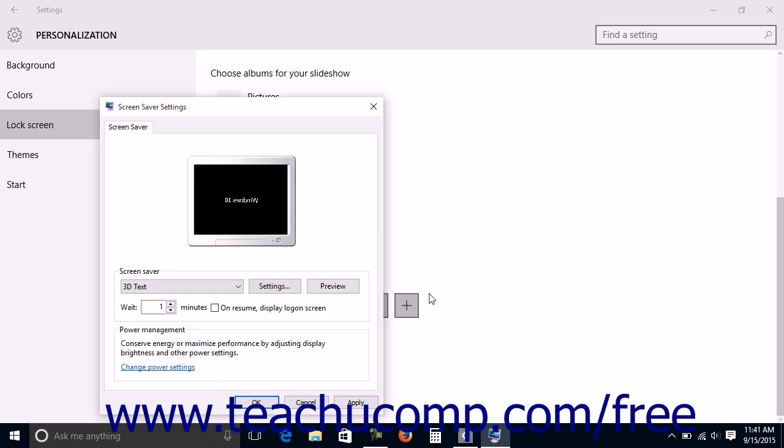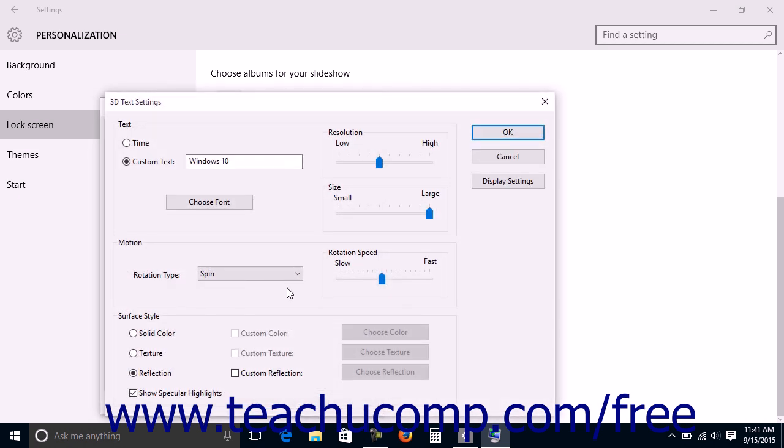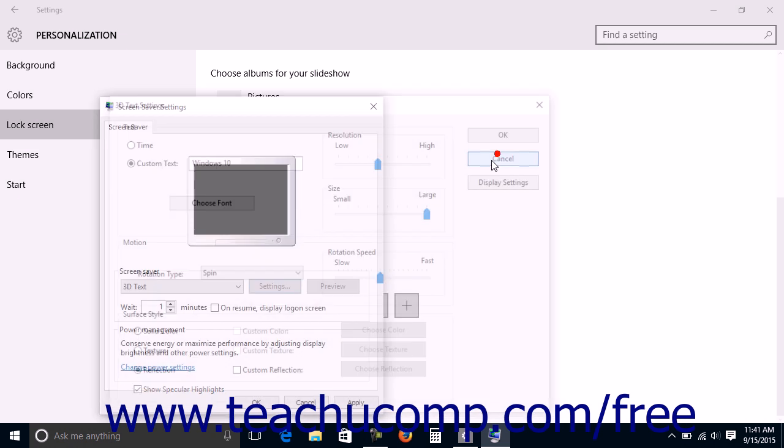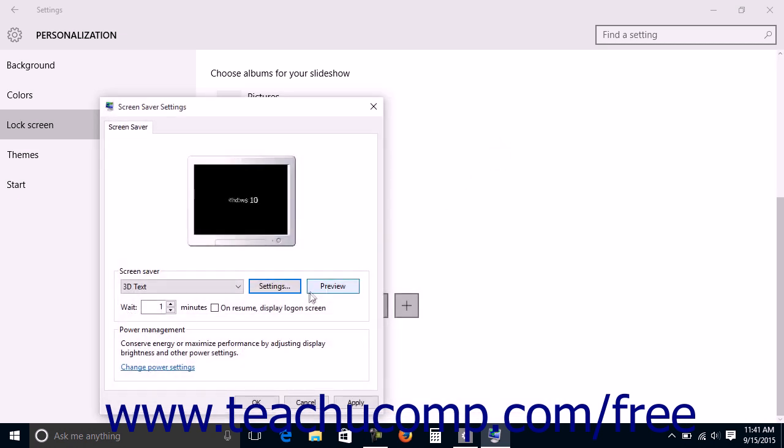The currently selected Screen Saver can be adjusted by clicking the Settings button. The settings you can change, if any, will vary depending on the Screen Saver you have selected. Make any selections you would like within the Settings dialog box and then click the OK button to return to the Screen Saver Settings dialog box.